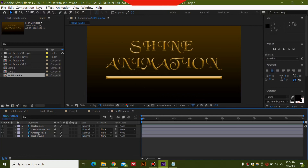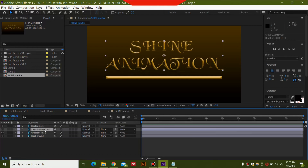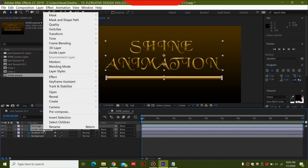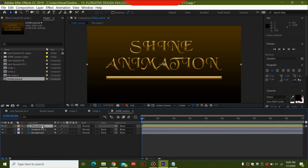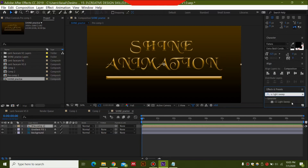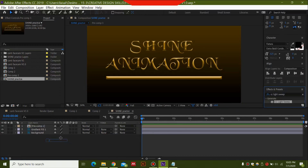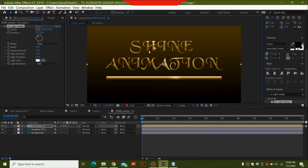Select all three layers — both the rectangle and the text layers — by holding Shift. Right-click and select Pre-Compose, then select OK. Now go to Effects and Presets and search for CC Light Sweep. Drag it onto your composition and you'll have a light sweep effect applied.